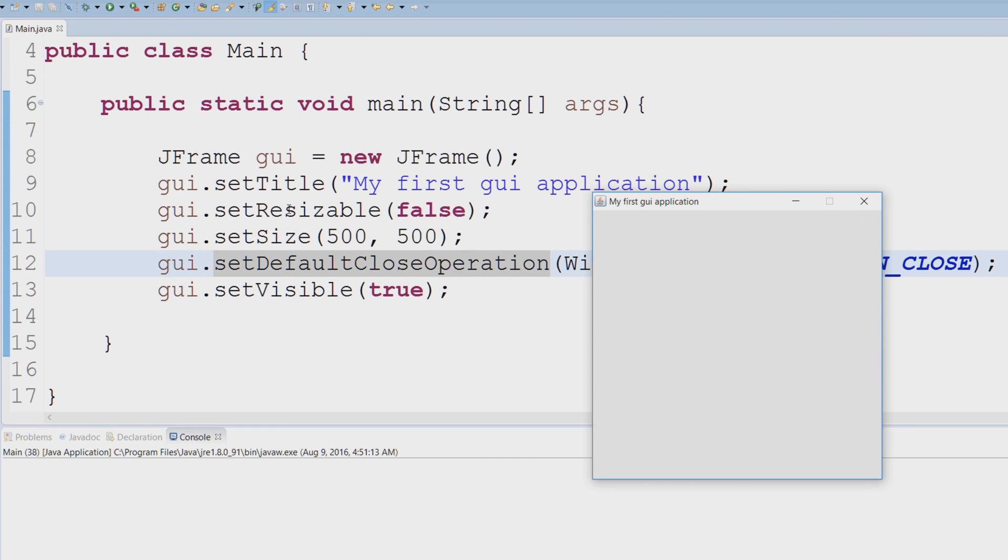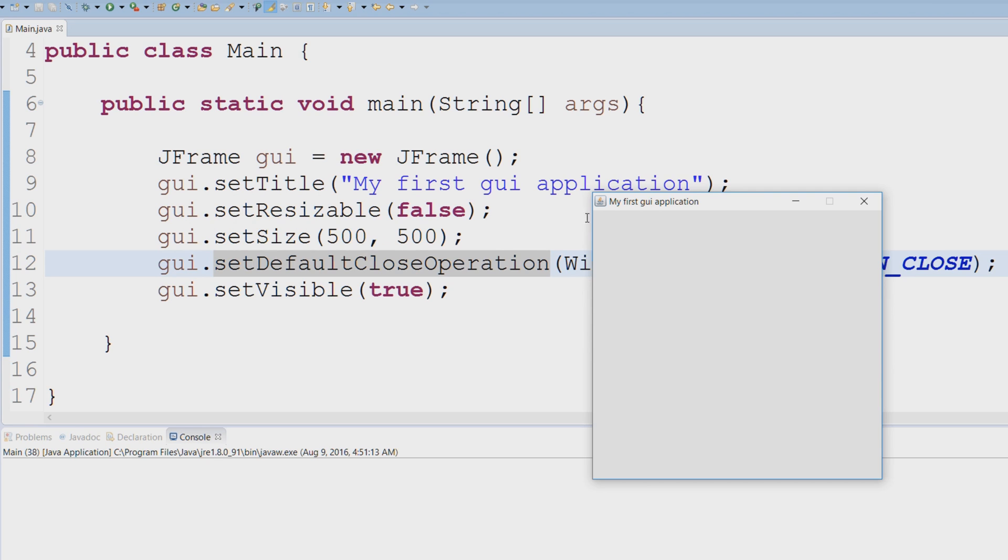setResizable is equal to false, so I cannot extend this application - it's fixed. You can see that setSize is 500 by 500, so this is pretty much a square.